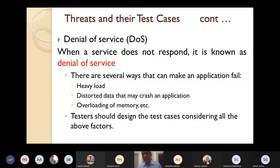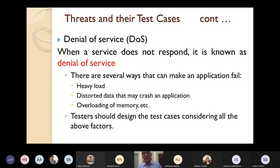If the application is failing, the service does not respond — that is denial of service. The tester should design test cases considering all these factors: whether the load is proper or too heavy; whether there is distorted data which may cross the application; and whether there is overloading of memory. Preventive measures must ensure these do not occur.